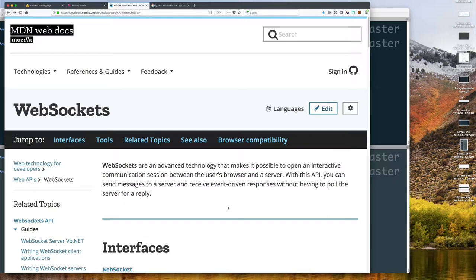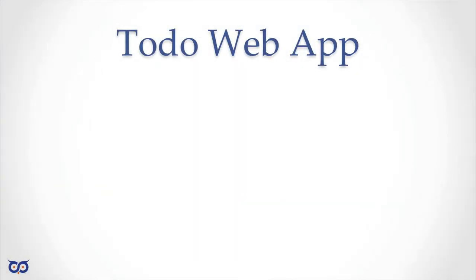With server-sent events, browsers set a timer of a few seconds and periodically reconnect and request information — behind the scenes there were multiple requests being sent. With WebSockets we're actually going to make one connection and one connection only, and that connection is going to remain open and we can send data in both directions.